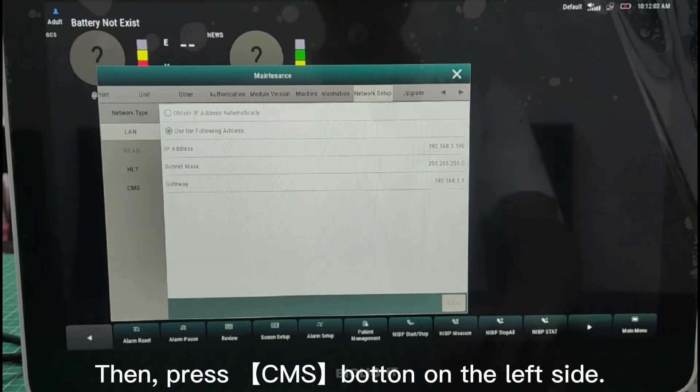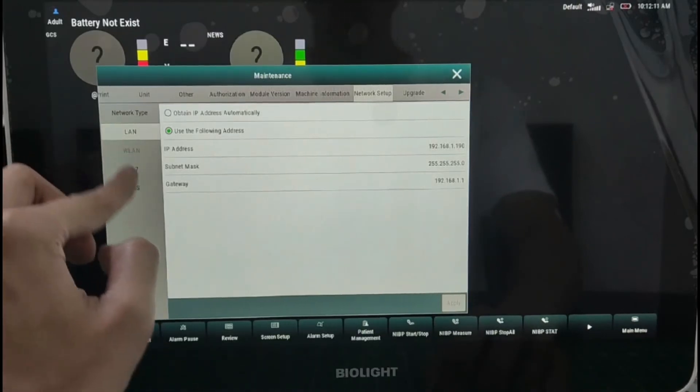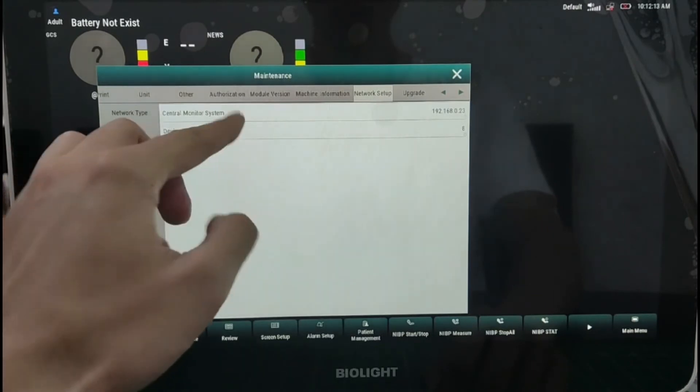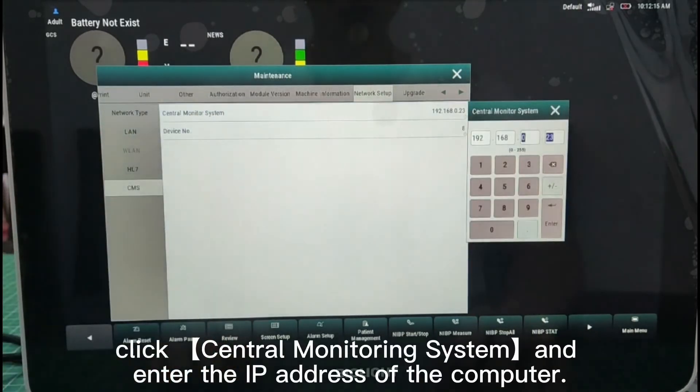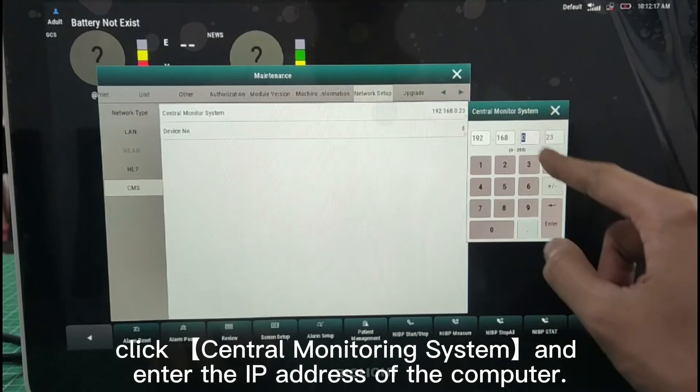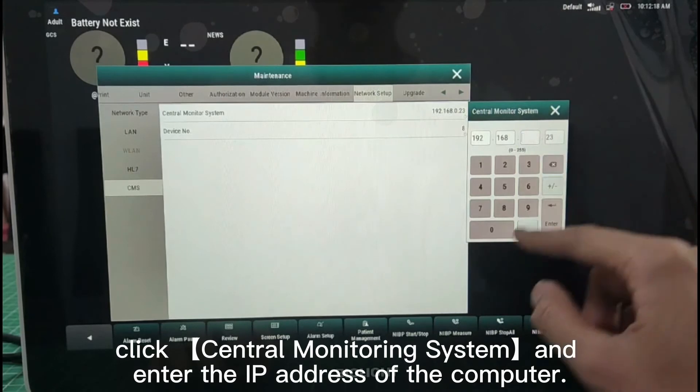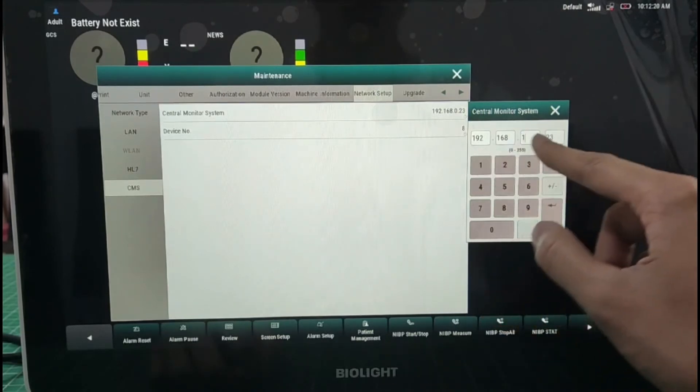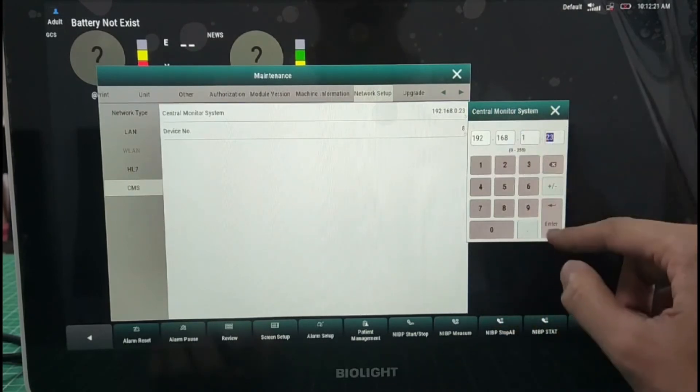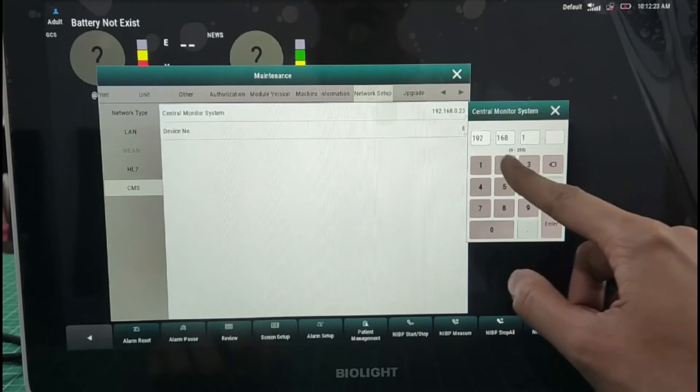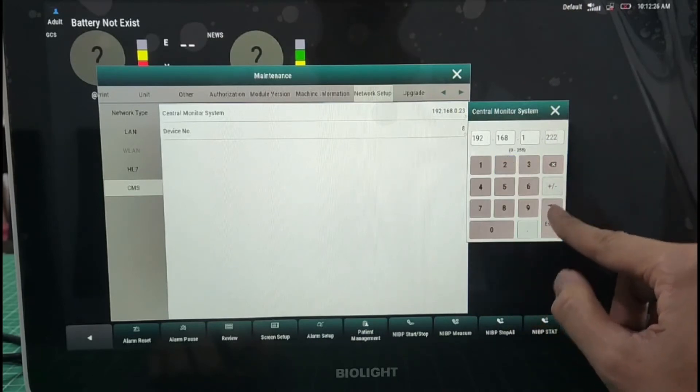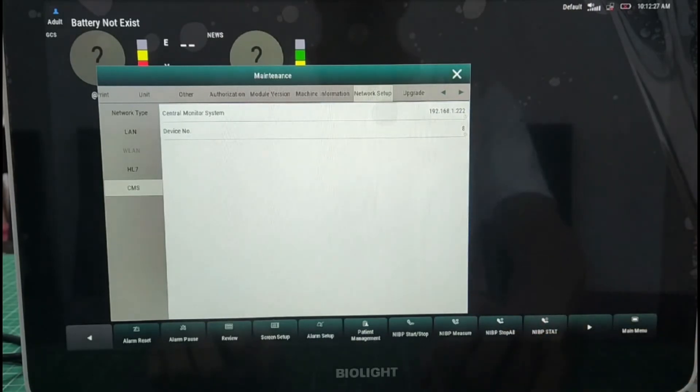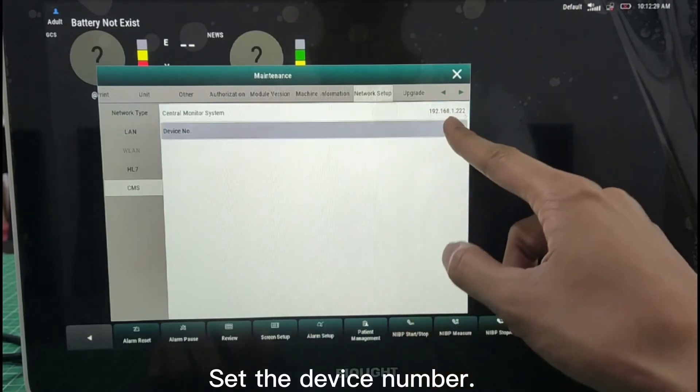Then press CMS button on the left side. Click Central Monitoring System and enter the IP address of the computer. Set the device number.